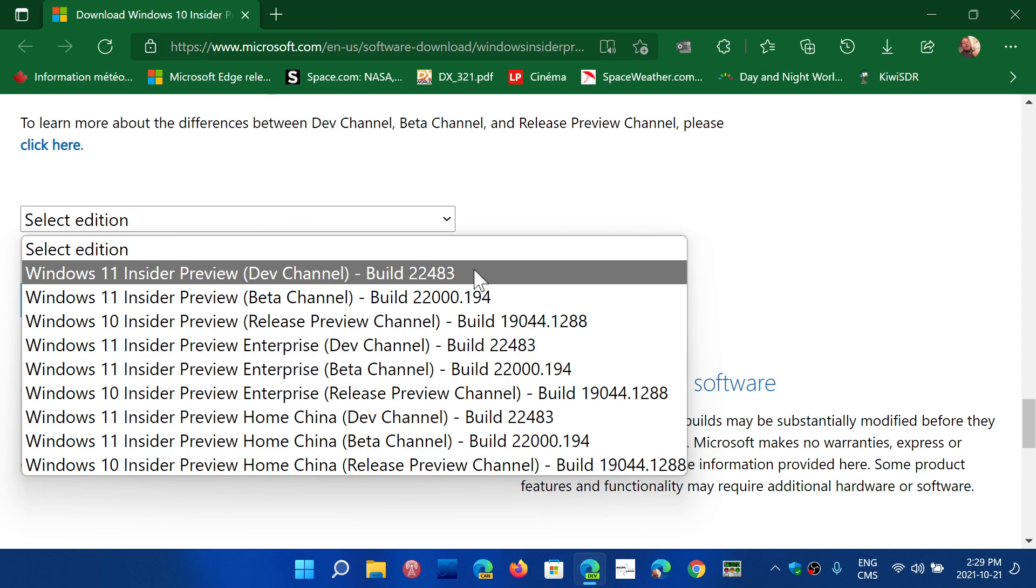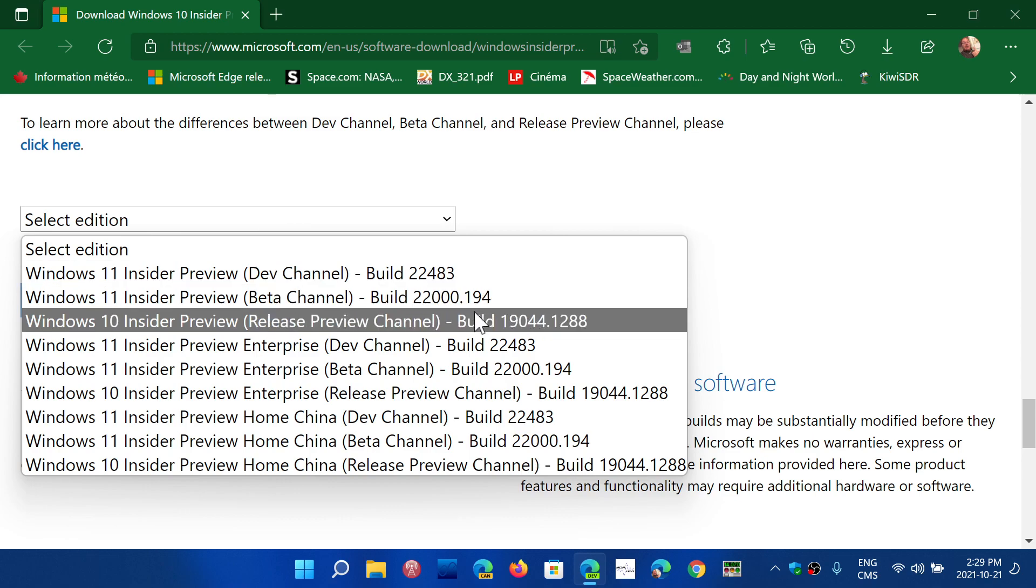And for the release preview, if you want 21H2, you simply download 19044.1288. That is here, this is deemed to be the official version that everybody will get in November, as they call it the November 2021 update, on the release preview channel right now.